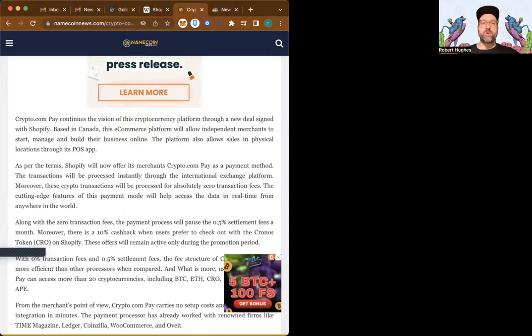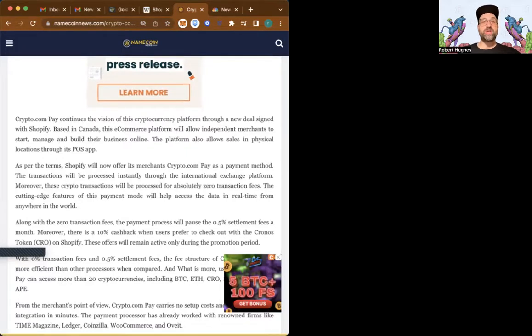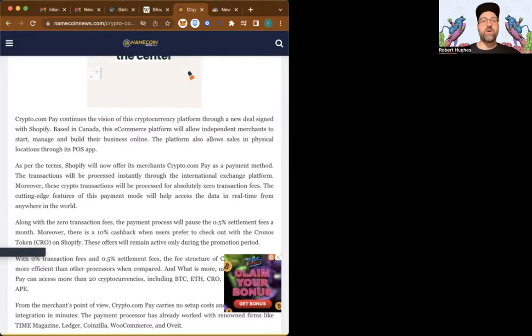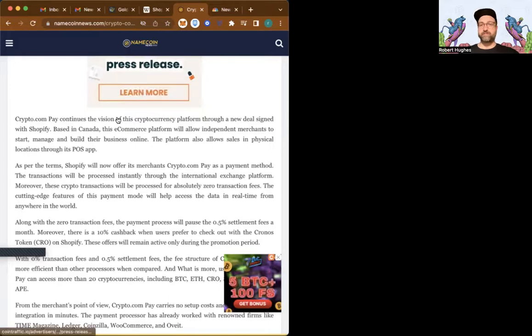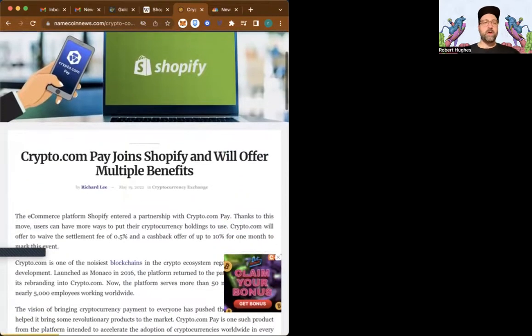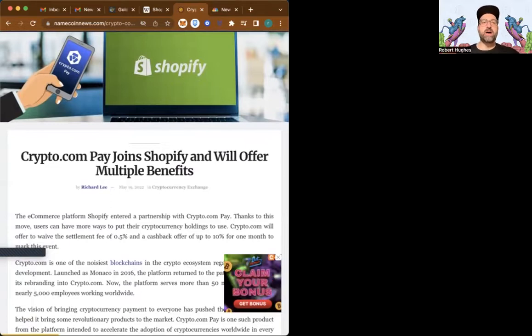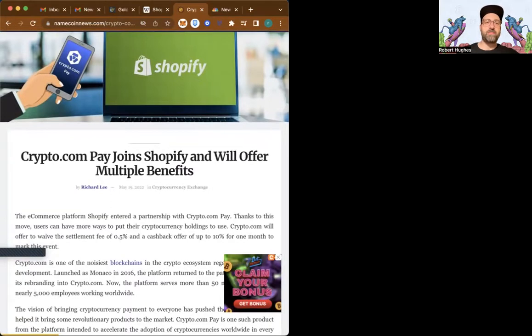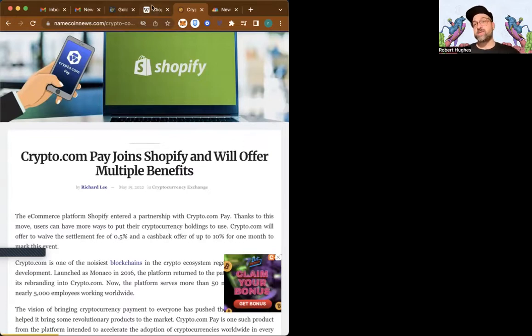Author Richard Lee reports for Namecoin news.com. Crypto.com pay joined Shopify and will offer multiple benefits. Just like Apple Pay, Google Pay, and PayPal, crypto.com pay is a payment processing option that is connected to crypto.com. Well, what is Shopify?